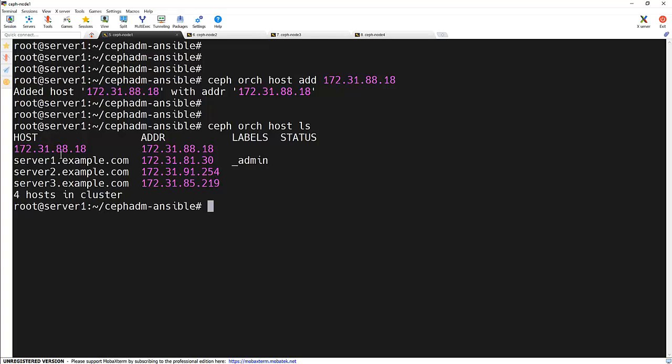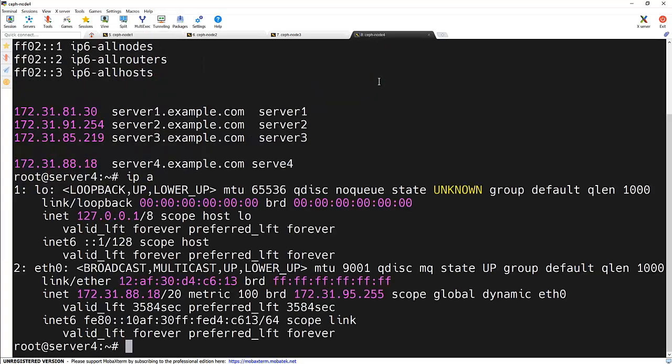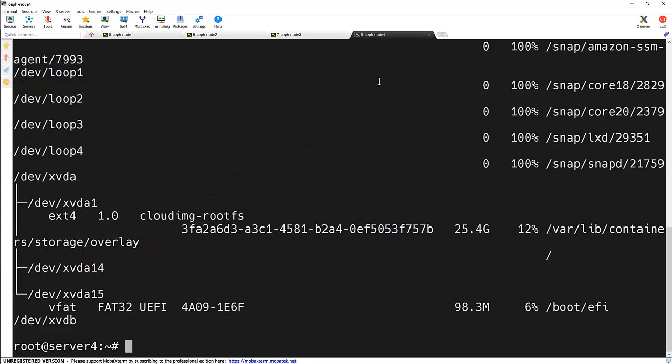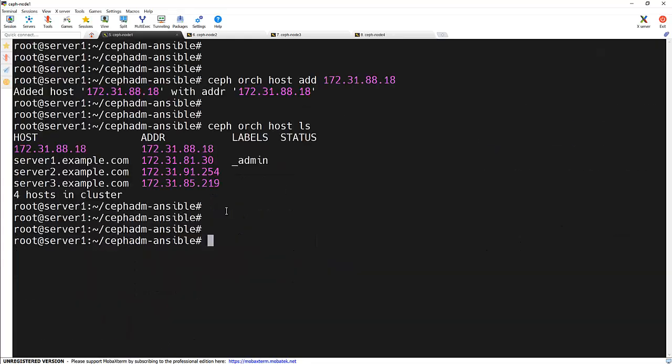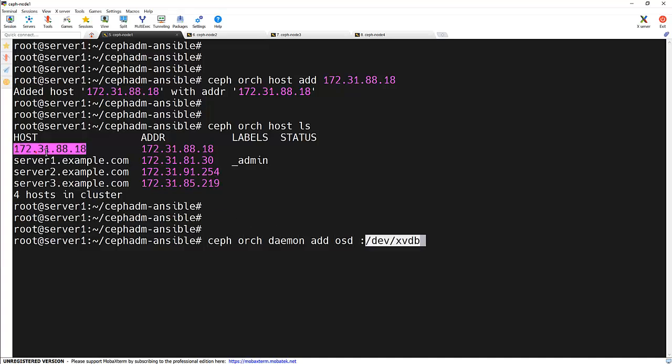Finally we need to add an OSD to this node. We will use the ceph orc daemon add osd command once again but specify the new node and the disk. And to identify disk name we need to go to that particular node and run the lsblk hyphen fp command and we can find out the device name. So it's xvdb. We need to use a command that is ceph orc daemon add osd and the IP address that is 18 and the device information.